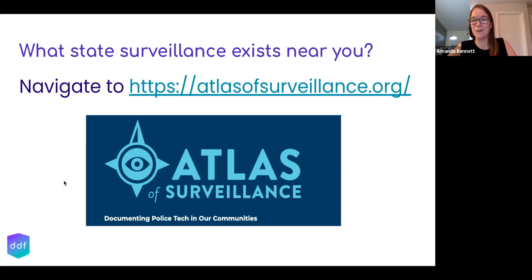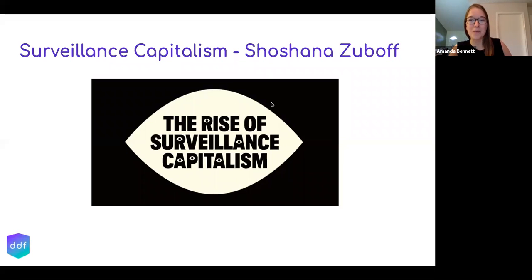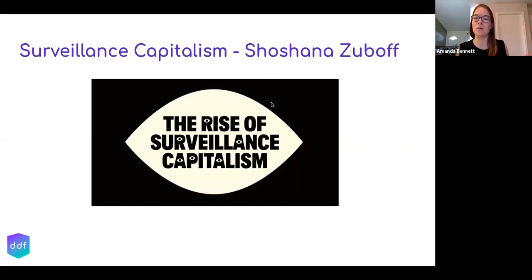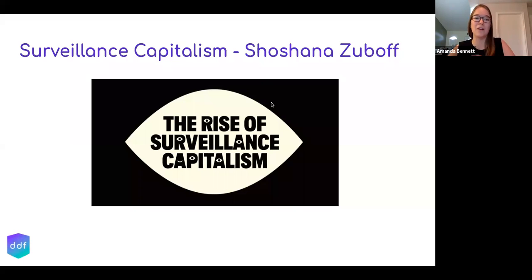Following the Electronic Frontier Foundation is a great way to learn more and stay up to date. Another great resource is 'Surveillance Capitalism,' a book by Shoshana Zuboff. It's not just police departments or law enforcement or the state that are surveilling us — it's also companies. Everything that we're doing on the internet creates records, and that data is actually how companies like Facebook make money. Everything we do on Facebook is packaged and sold to advertisers. What we do in our leisure time online is creating billions of dollars for the people who own those companies.